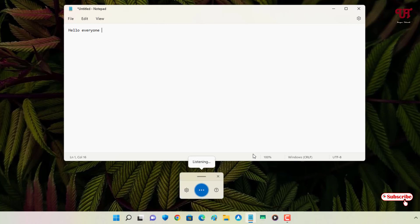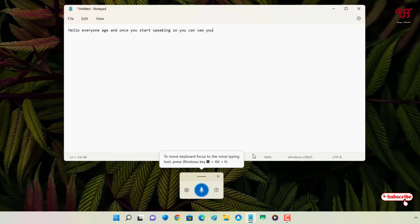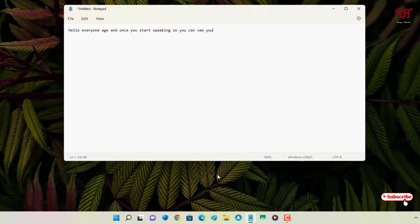So in my opinion, it's a very useful feature included in Windows 11 and makes it very easy and convenient.